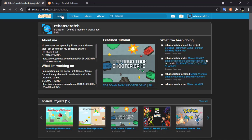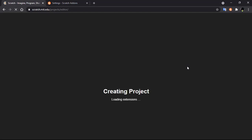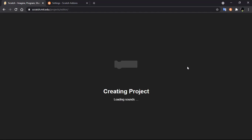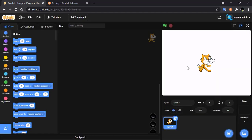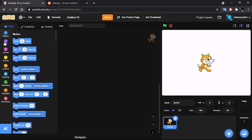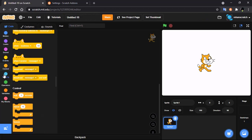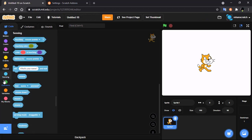Click on Create and you will see the editor in dark mode as well. Now you can see your Scratch editor is also in dark mode.